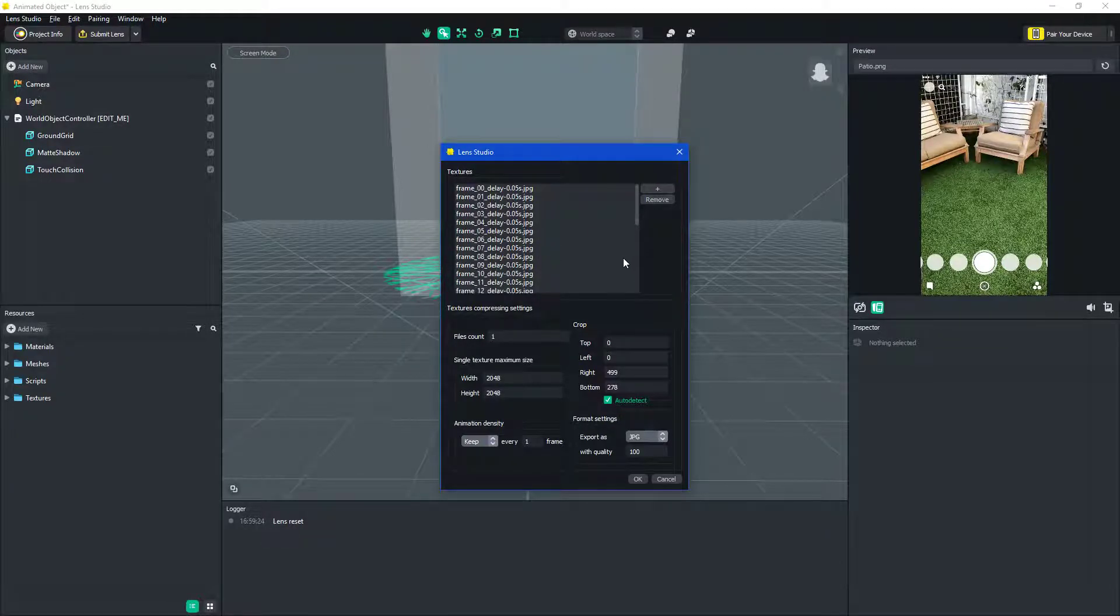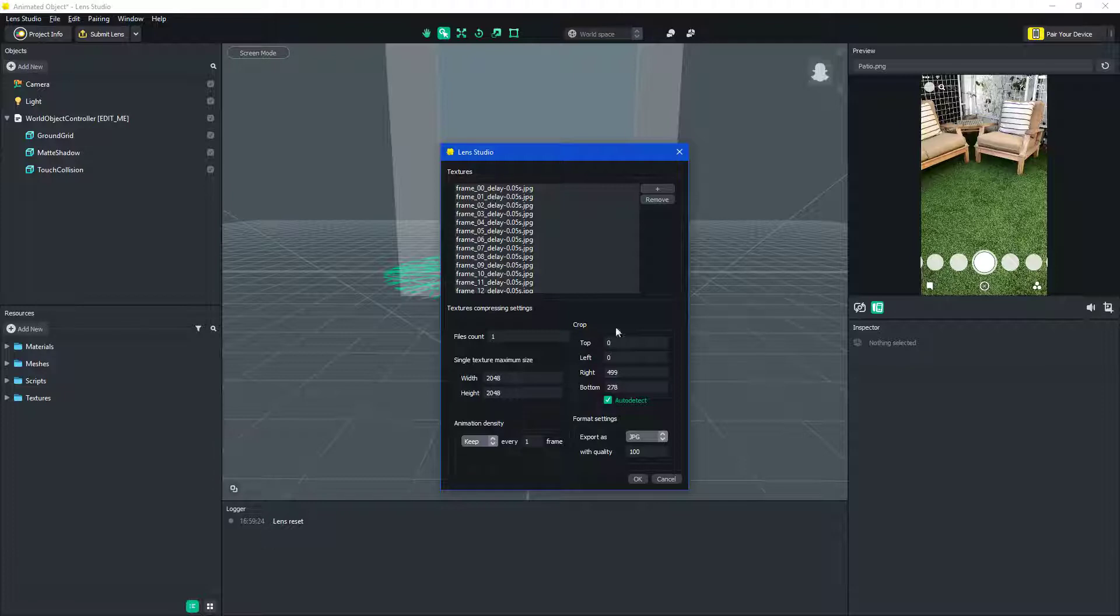This should all be pretty good, and then click OK.